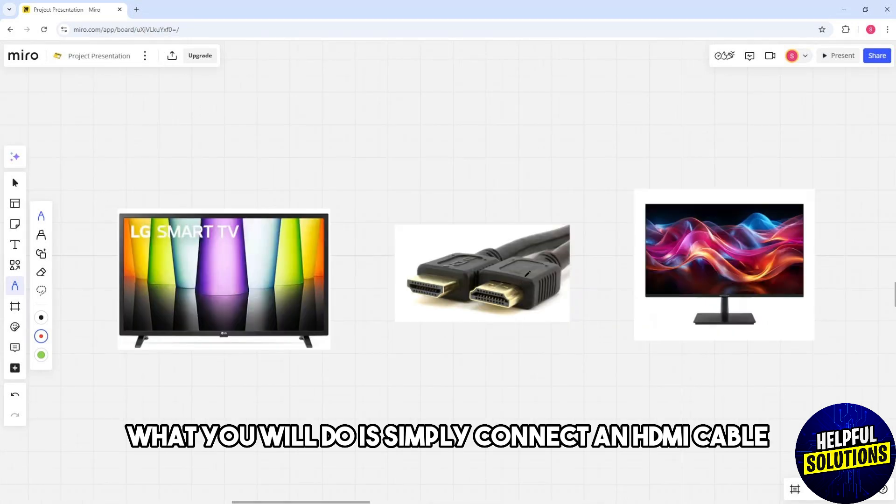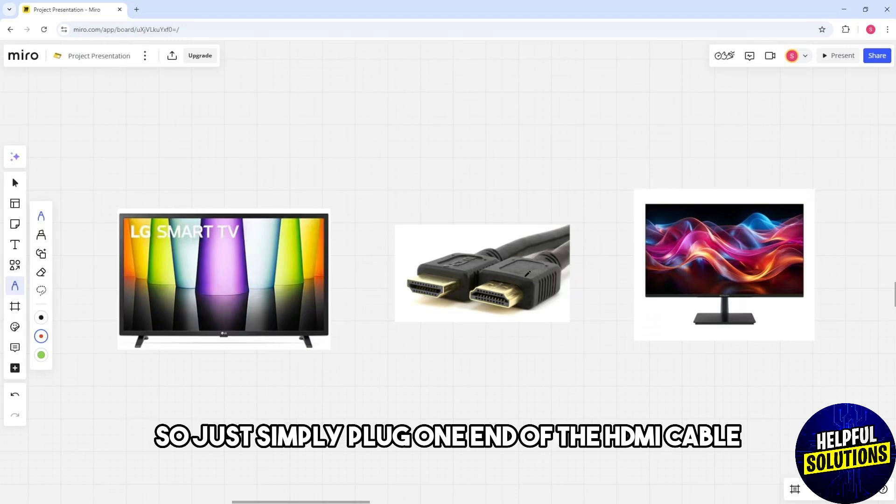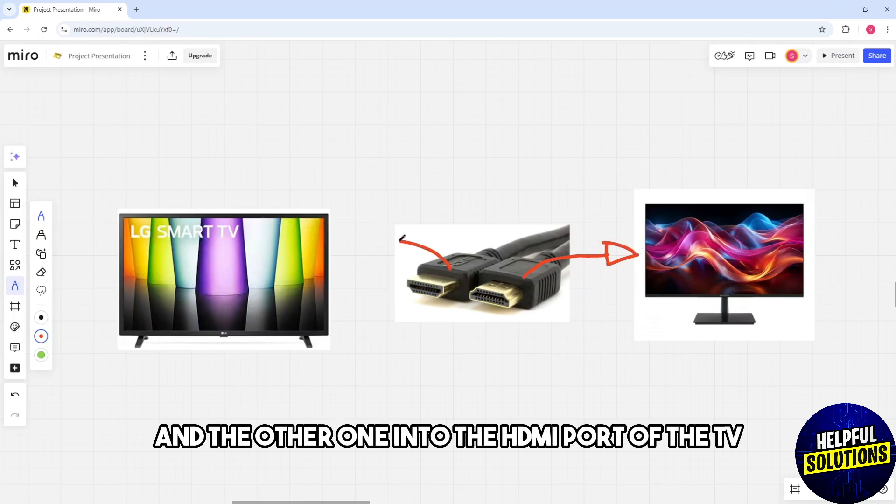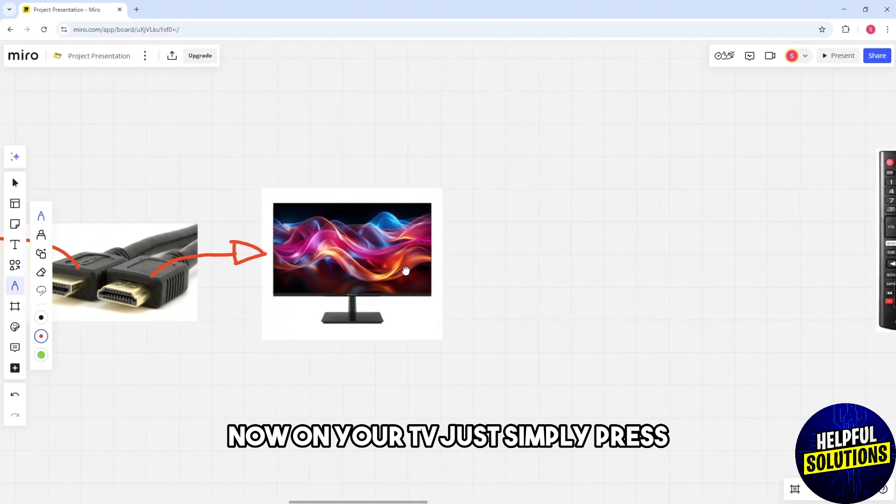Connect an HDMI cable by plugging one end into your computer's HDMI port and the other end into the TV's HDMI port.